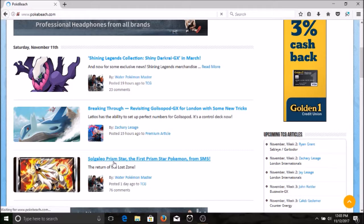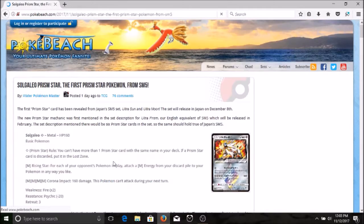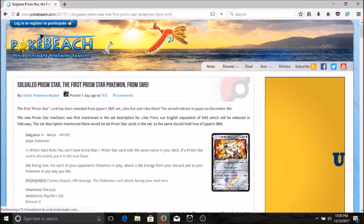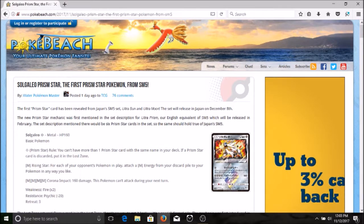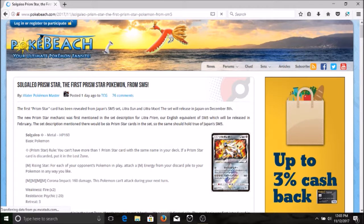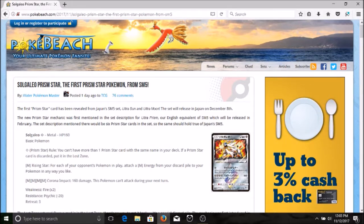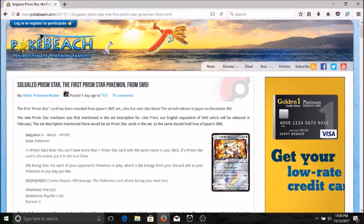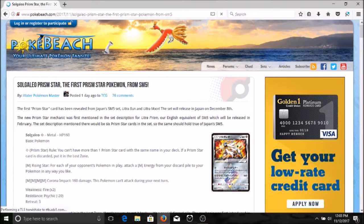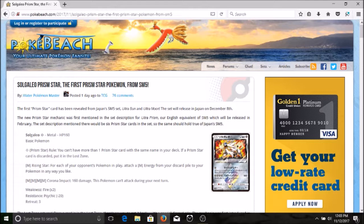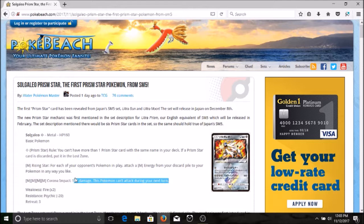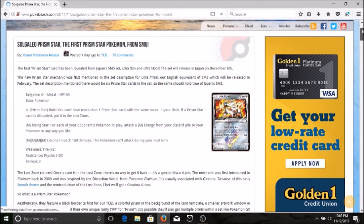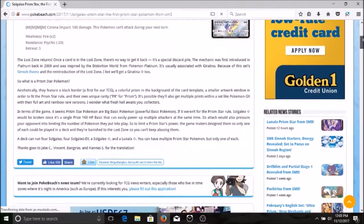The return of the lost zone. This is an older mechanism. The first Prism Star card is revealed for Japan's Sun Moon 5 set Ultra Sun and Ultra Moon. The set will be releasing in Japan on December the 8th, which means it will come out a couple months later in the states. Solgaleo, same thing, HP of 160 as a basic Pokemon. Same exact attacks except for the second one which is four metal energy. Four metal energy, Corona Impact: 160 damage, this Pokemon can't attack during your next turn. But if you're running it with big Solgaleo GX you can just Ultra Road and switch it out.